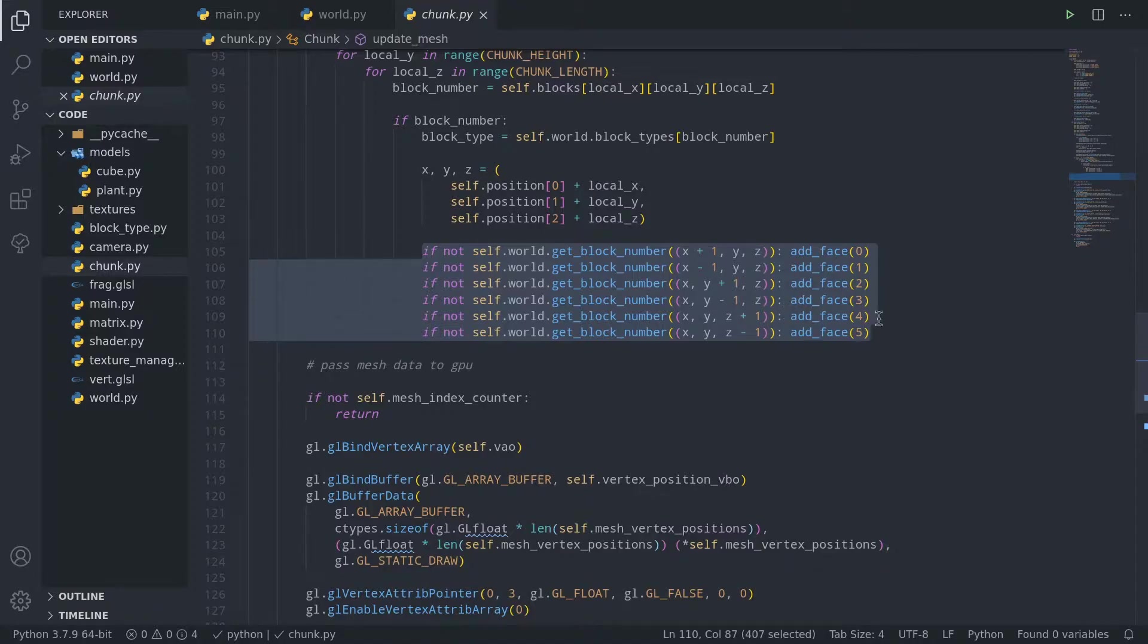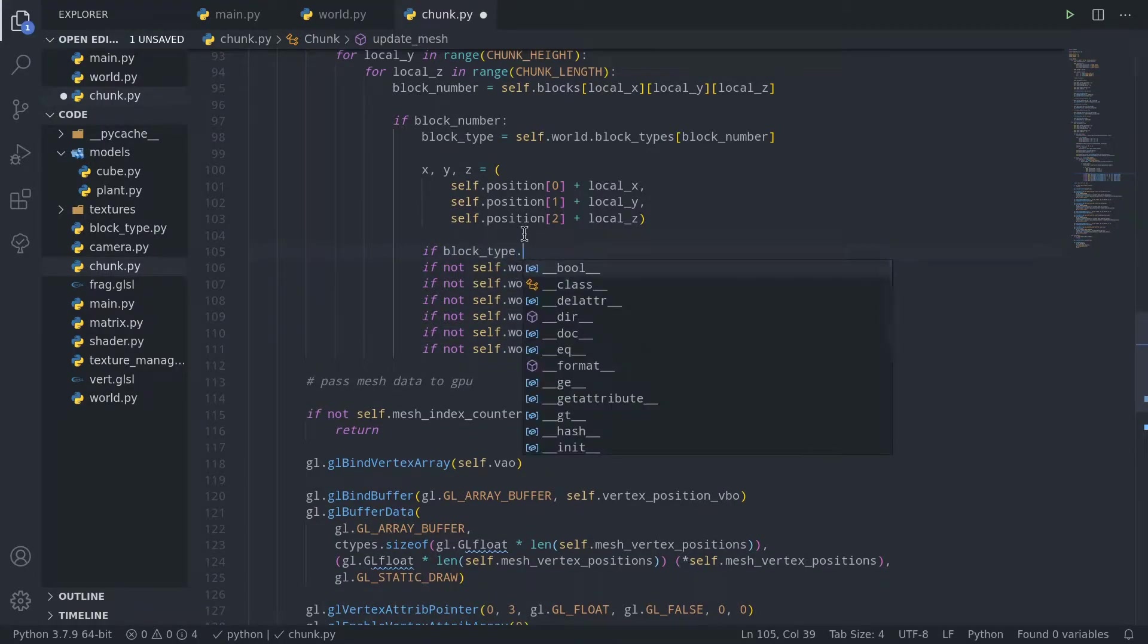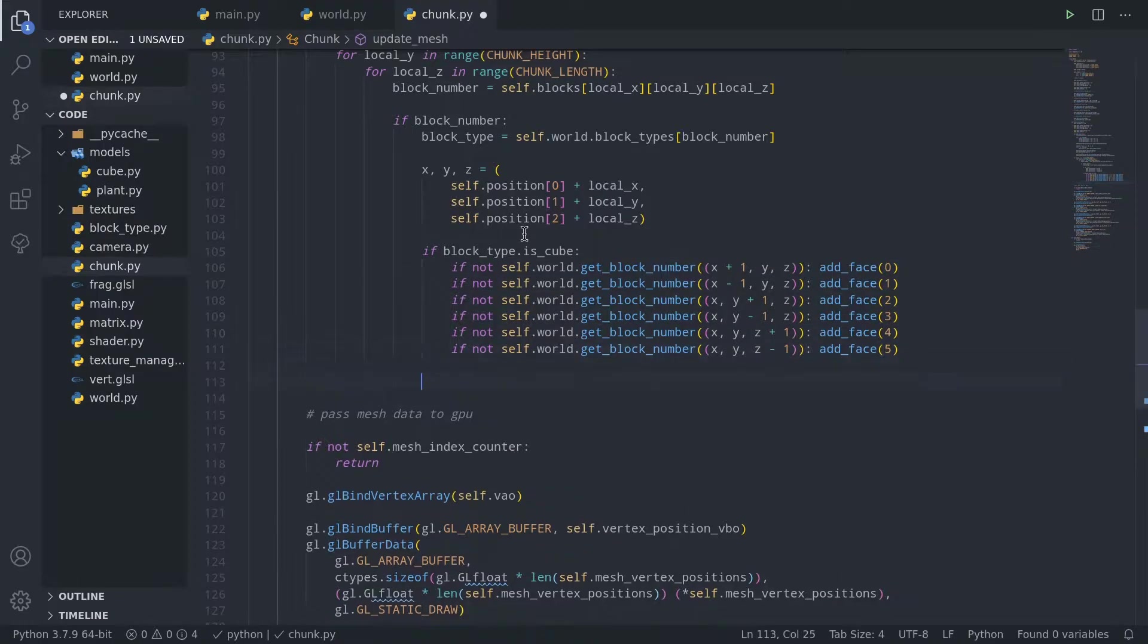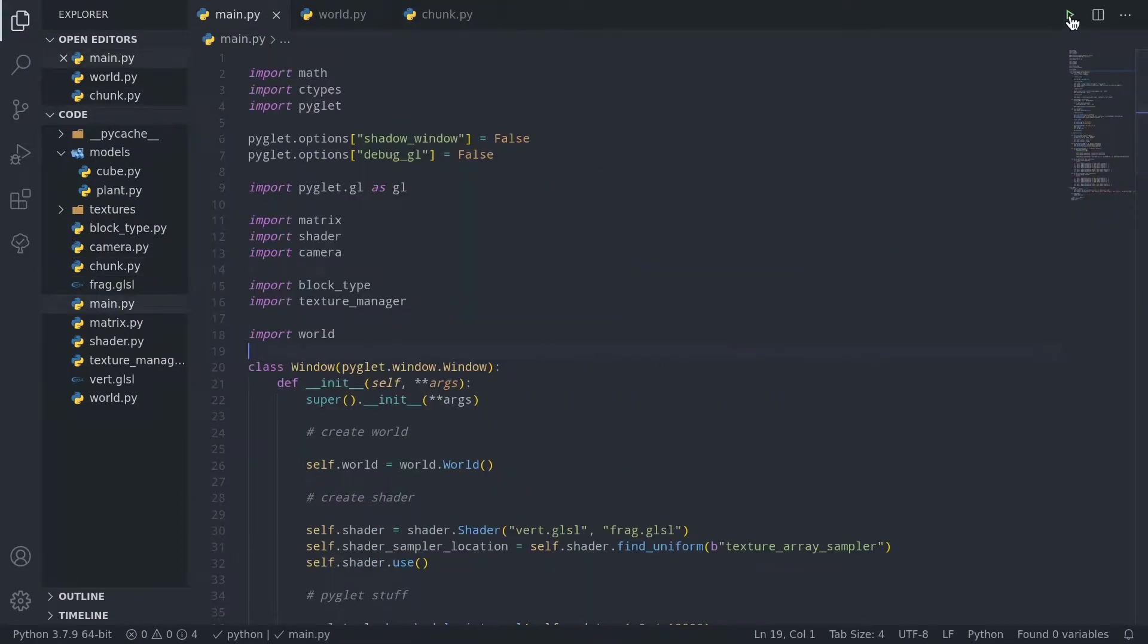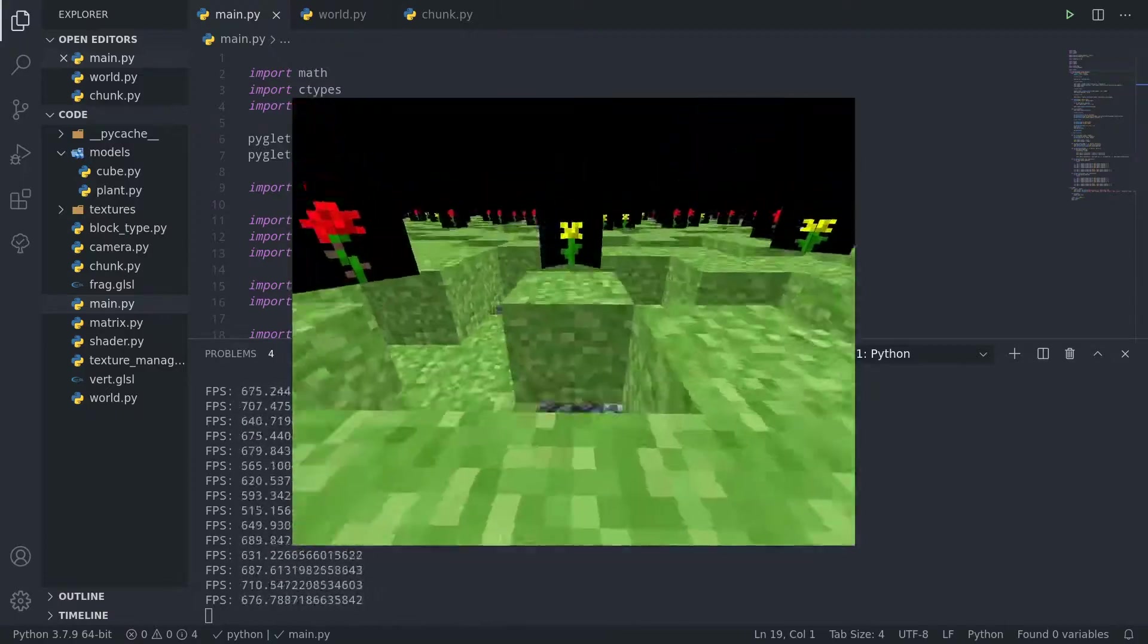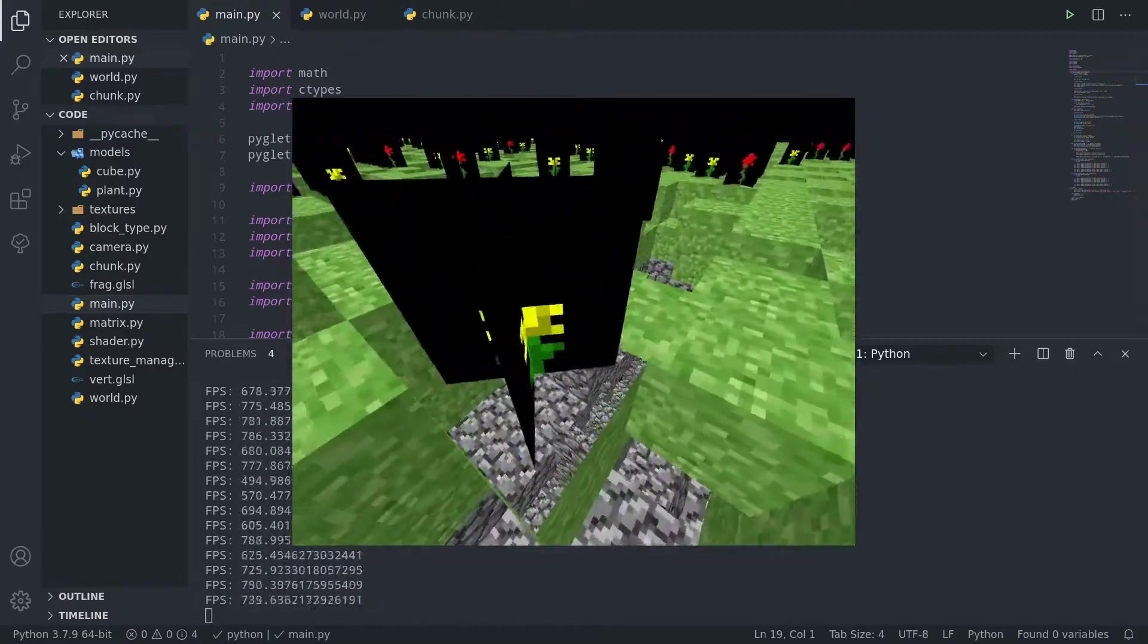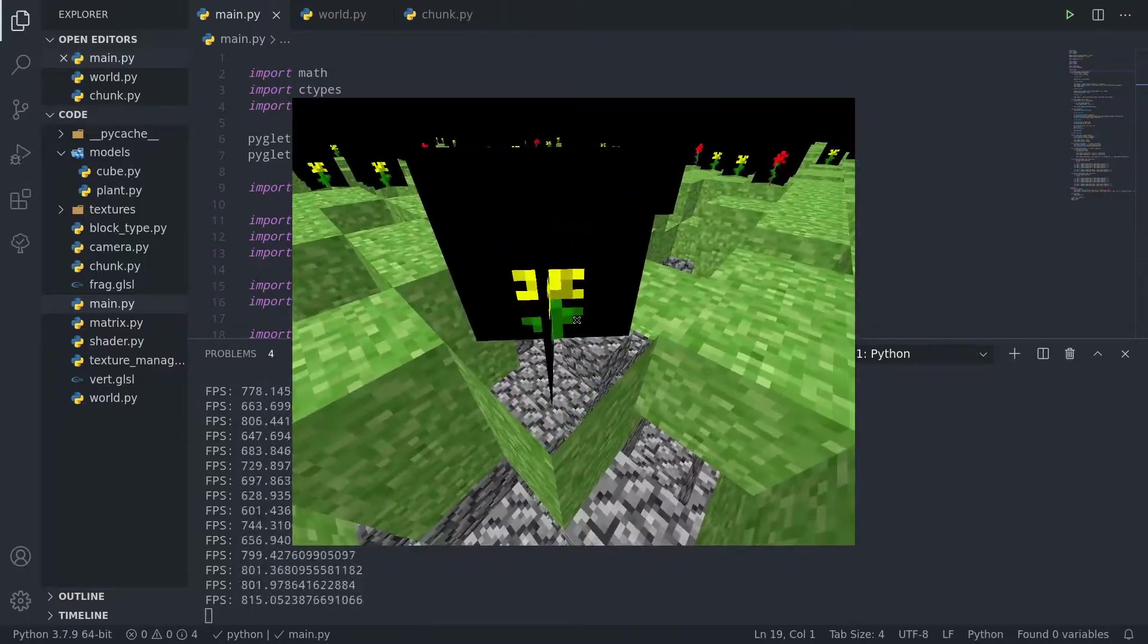So we need to go here and explicitly tell it to only assume such when the block type's isCube attribute is set, and otherwise, just add as many faces as there are. And now if we run this, you'll see that invisible cube faces are still hidden, but faces touching blocks that are transparent are too. We don't want that.